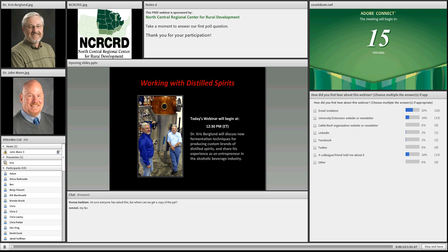Before we get started, I want to point out a few items with Adobe Connect and also with the webinar. You can see the poll to the right of the screen, and if you haven't already done so, please take a moment and fill that out. You can check multiple boxes if you like, and I want to apologize for item number three — it's actually a relic from the previous webinar that I didn't catch.